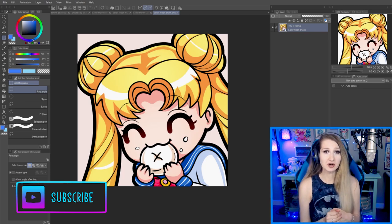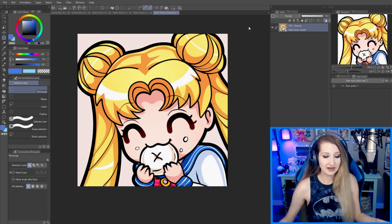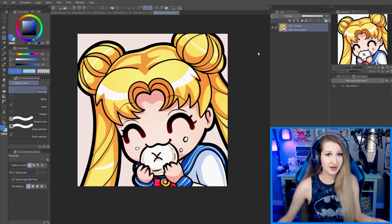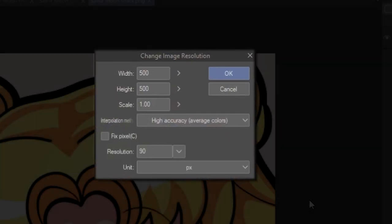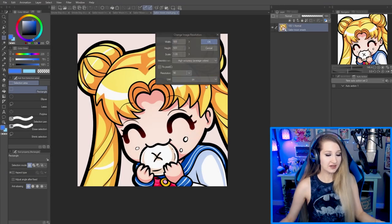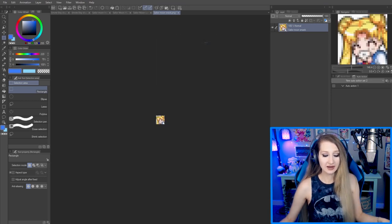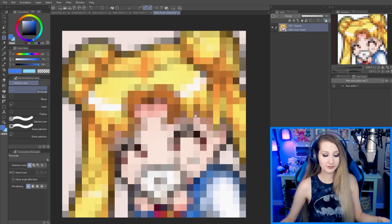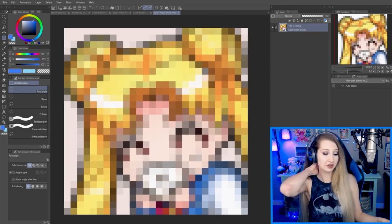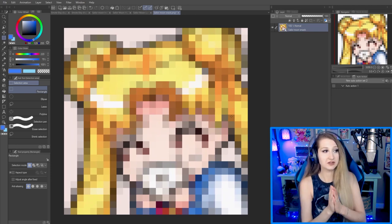To understand what happens when we shrink down our emotes, let's take a look. Here's one that I've done — I do my emotes at 500 by 500 pixels on a 90 DPI canvas. Now when we shrink it down to 28 by 28, let's zoom in. This is actually what you're looking at when you see it in chat — these are the pixels you're seeing.